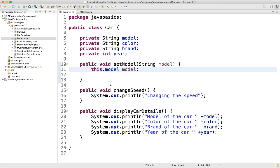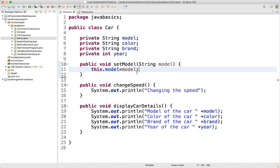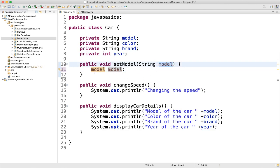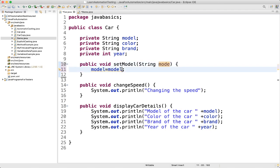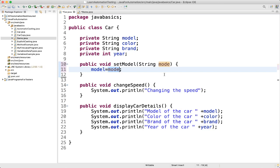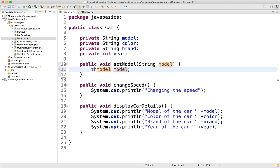The 'this' keyword can be used to refer to the current class instance variable. If we write 'model = model' without 'this', it just refers to the local parameter. But what we want is to use the class-level variable 'model'. For example, if we rename the parameter to something else like 'more', it works fine — but we want to keep the same name for better understanding. So we use 'this.model = model', which refers to the class variable. That is why the 'this' keyword is used — it refers to the current class instance variable.